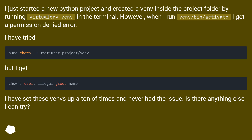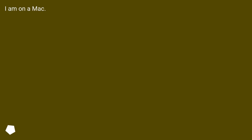I have set these venvs up a ton of times and never had this issue. Is there anything else I can try? I am on a Mac.